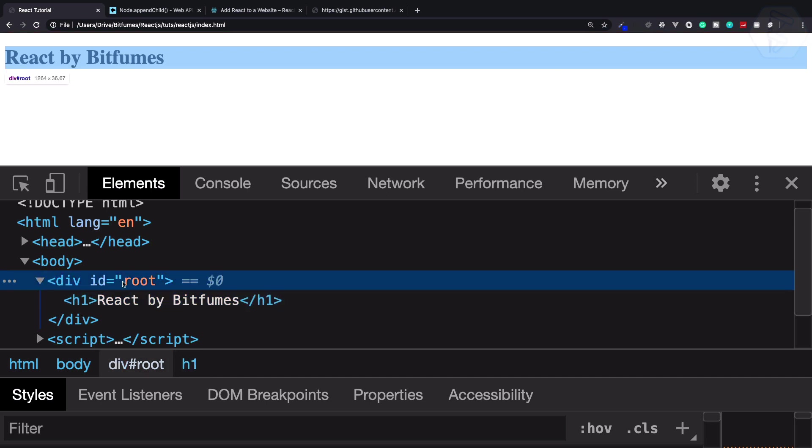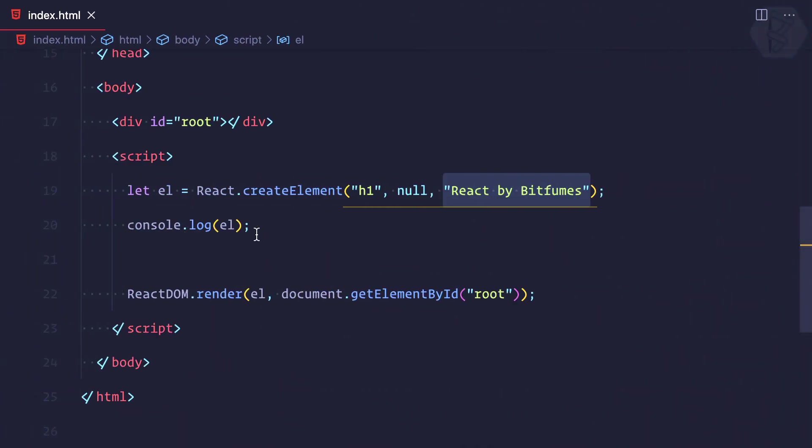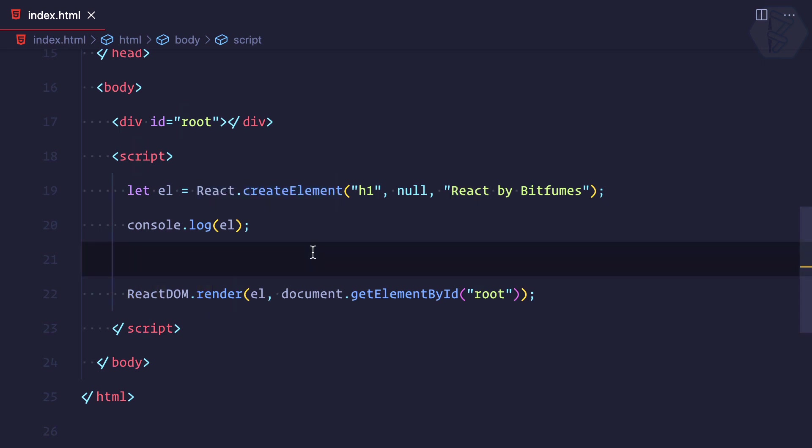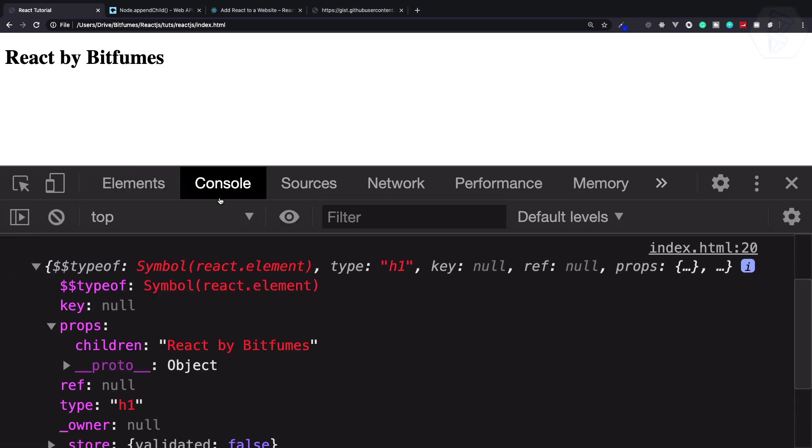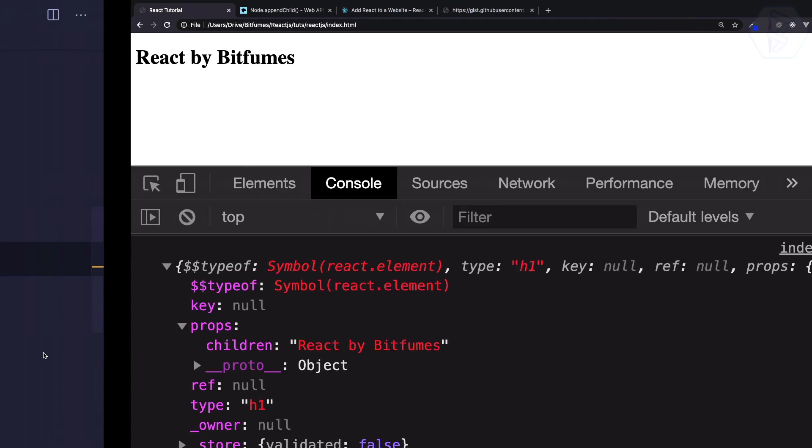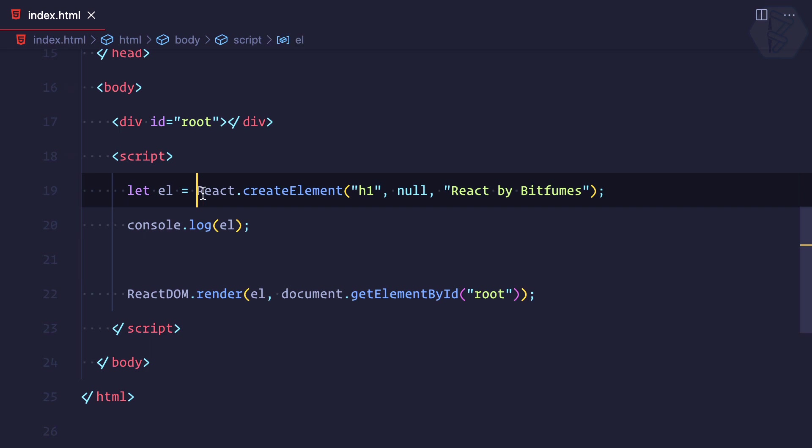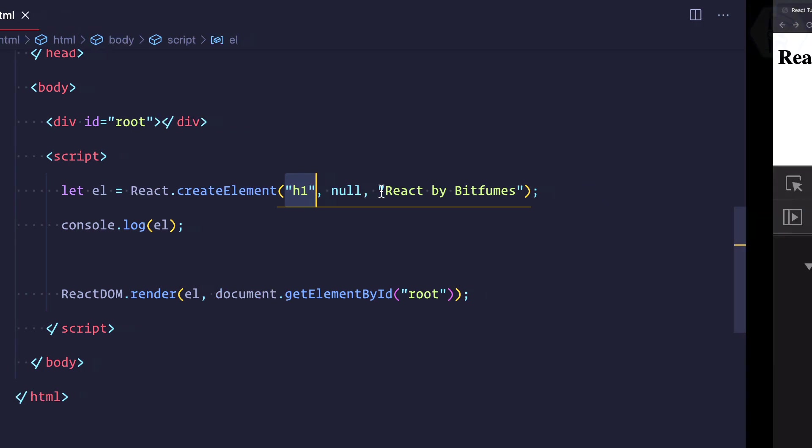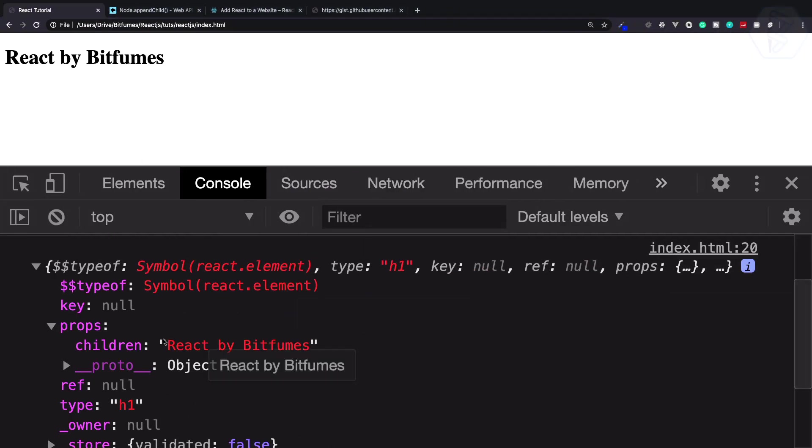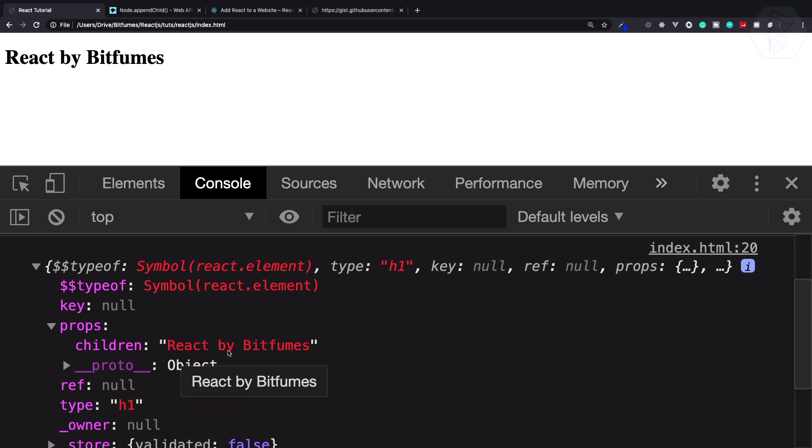Whatever you provide after this h1 tag or div tag is called an attribute for HTML tags. But when you create an element using React like React.createElement, then whatever you provide is actually called props. Props stands for properties. Think about this: we have created an element called h1, and what are the properties of h1 tag? We have a simple property of children and the value is 'React by Bitfumes'.